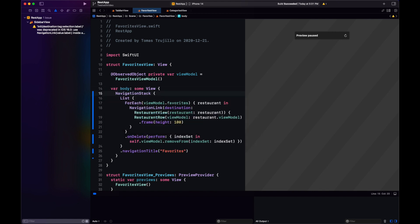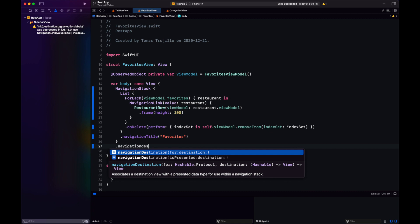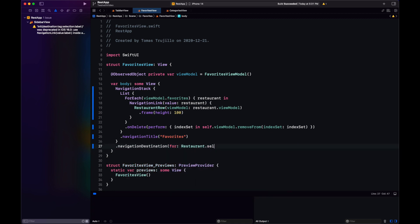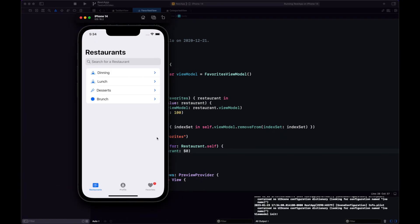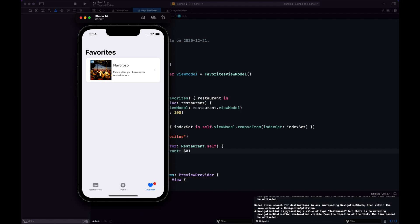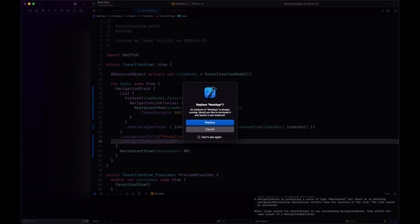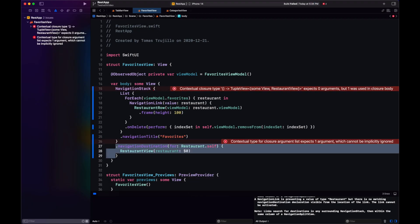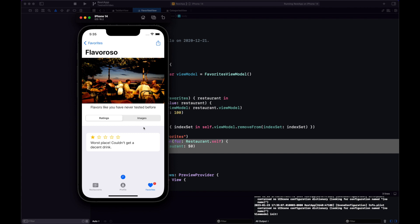We change the NavigationLink to the new version specifying the value and the view with a modifier. We go to favorites, tap, and we get a warning in the console — there's no navigation destination specified for that value. My guess is I placed the modifier on the wrong view. The modifier doesn't go on the NavigationStack itself, it should be on the view embedded inside the NavigationStack. After fixing that, no warning and we get the push to our view.